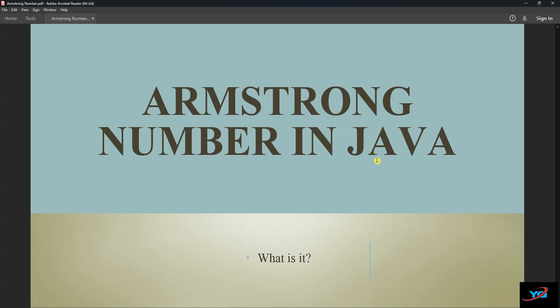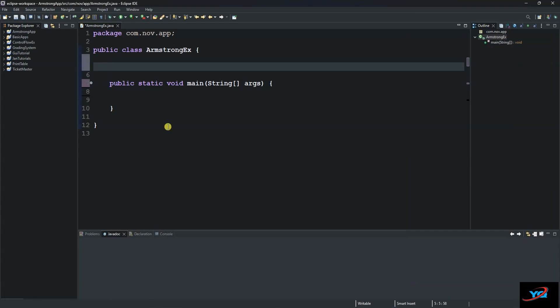An Armstrong number is a number such that the sum of the cubes of its digits is equal to the number itself. So let's start by creating a method and we will call our method checkArmstrong.